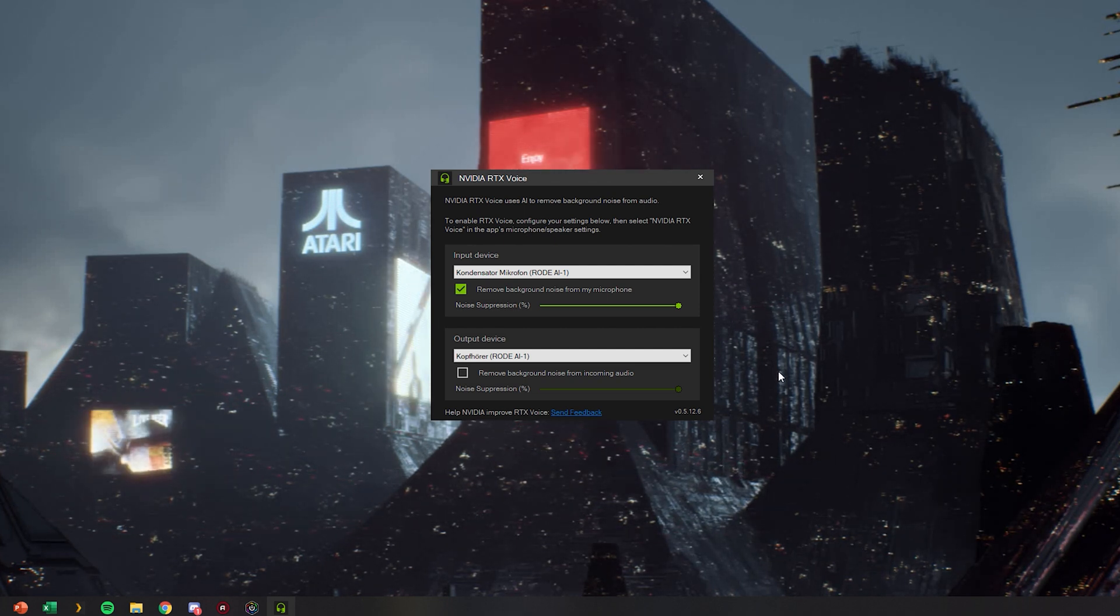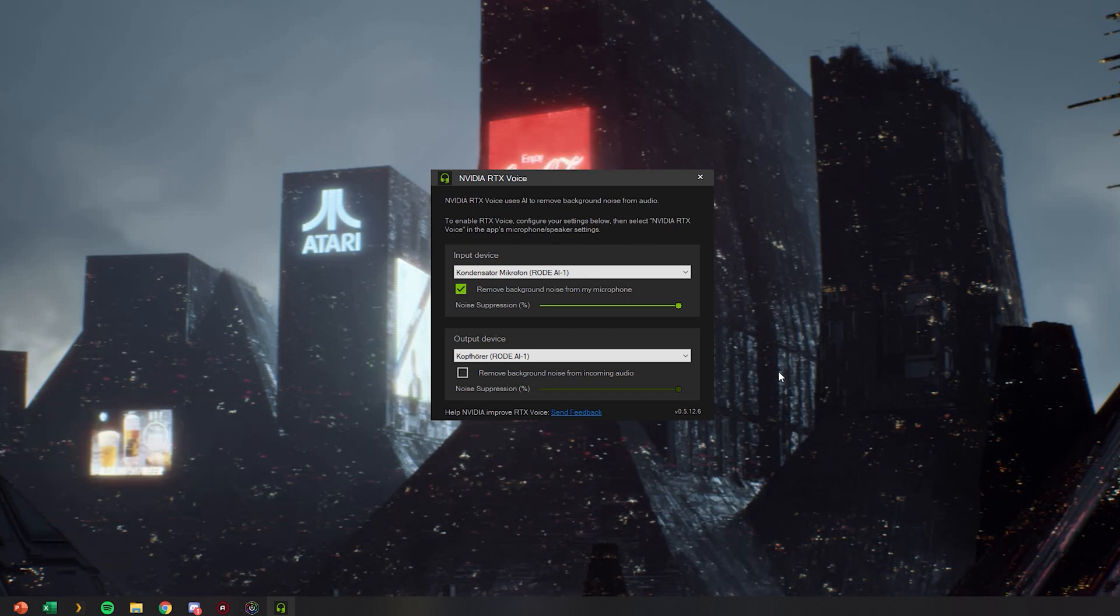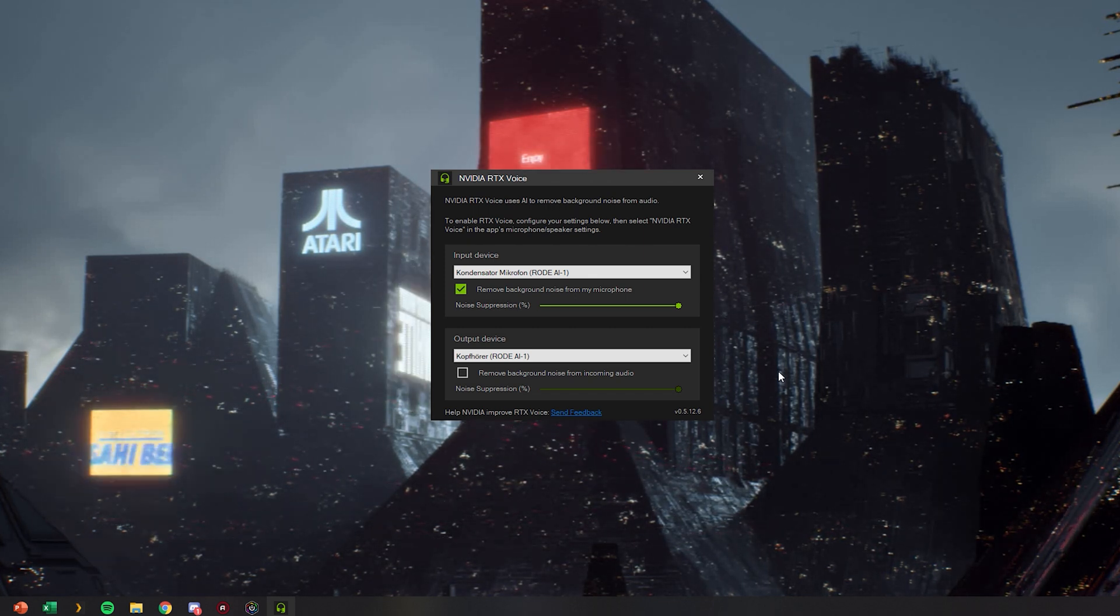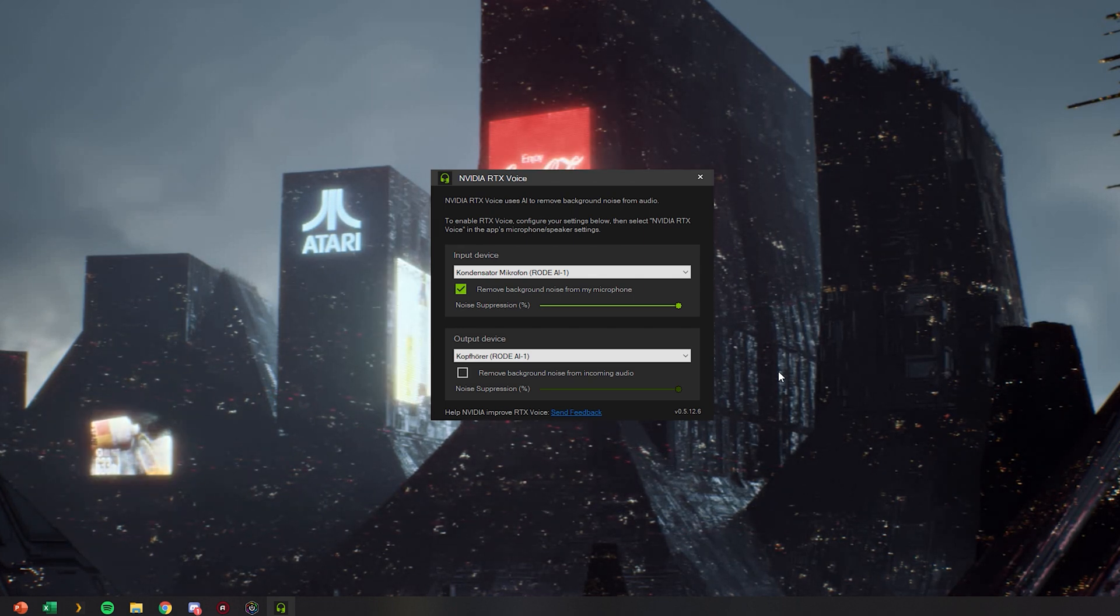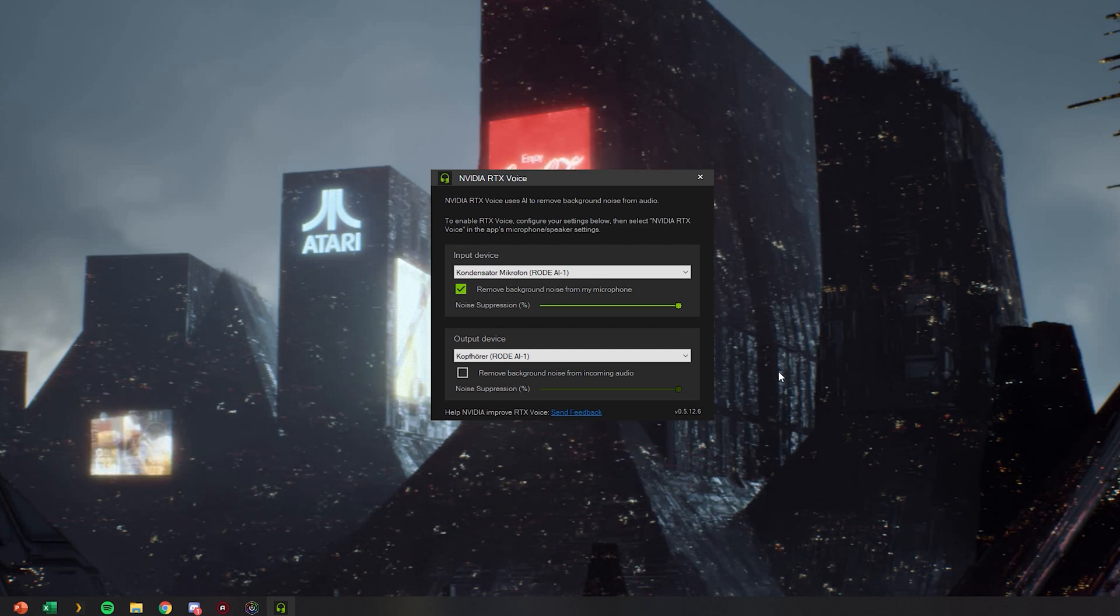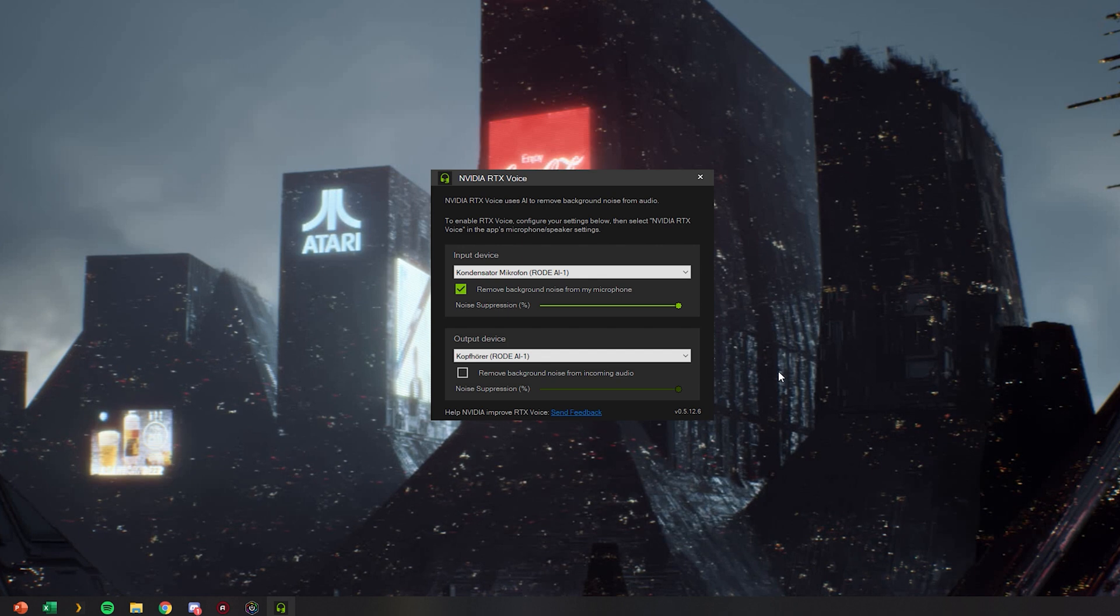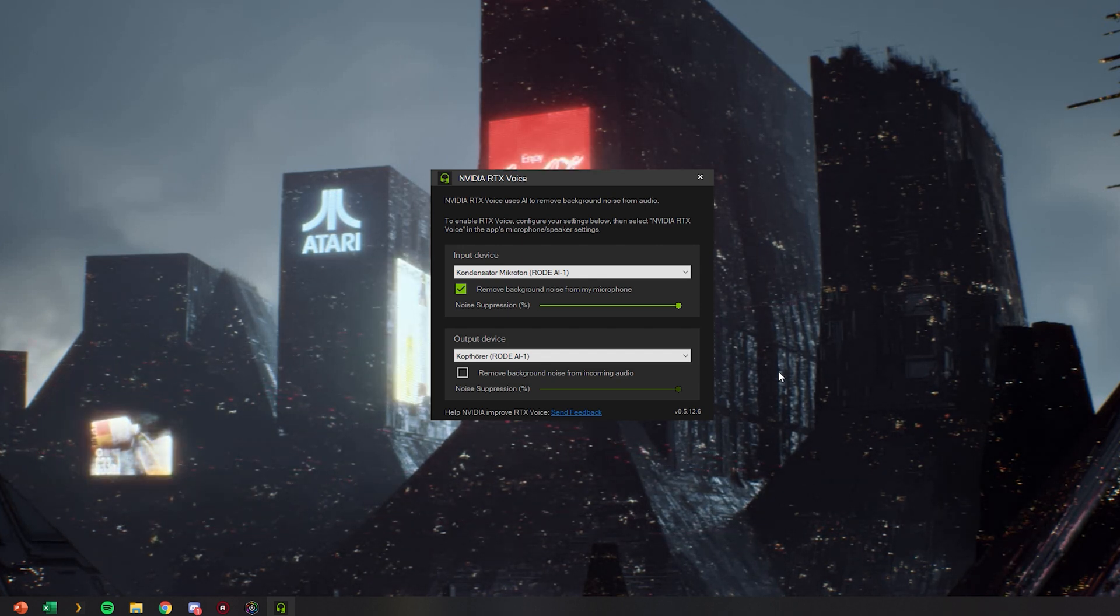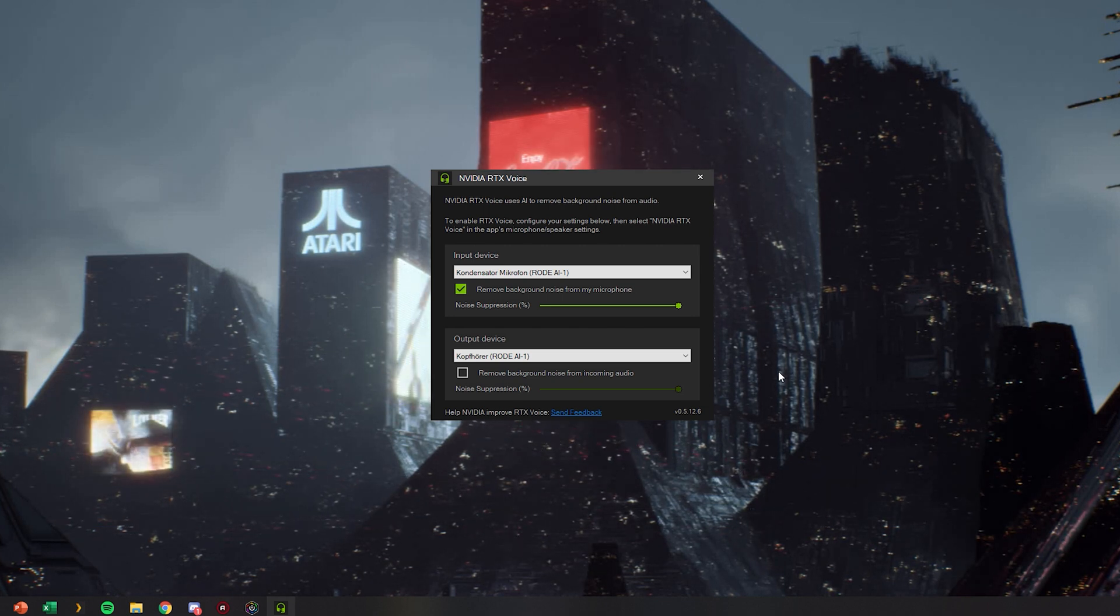So I hope you guys enjoyed this video and it helped you understand how RTX Voice works better and how to set it up with Discord. If you've liked this video leave a thumbs up and if you didn't like it leave it anyway. No, you're free to do whatever you want. If you want to see more videos on Discord and also RTX Voice or voice stuff make sure to subscribe to my channel and see you guys in the next one.